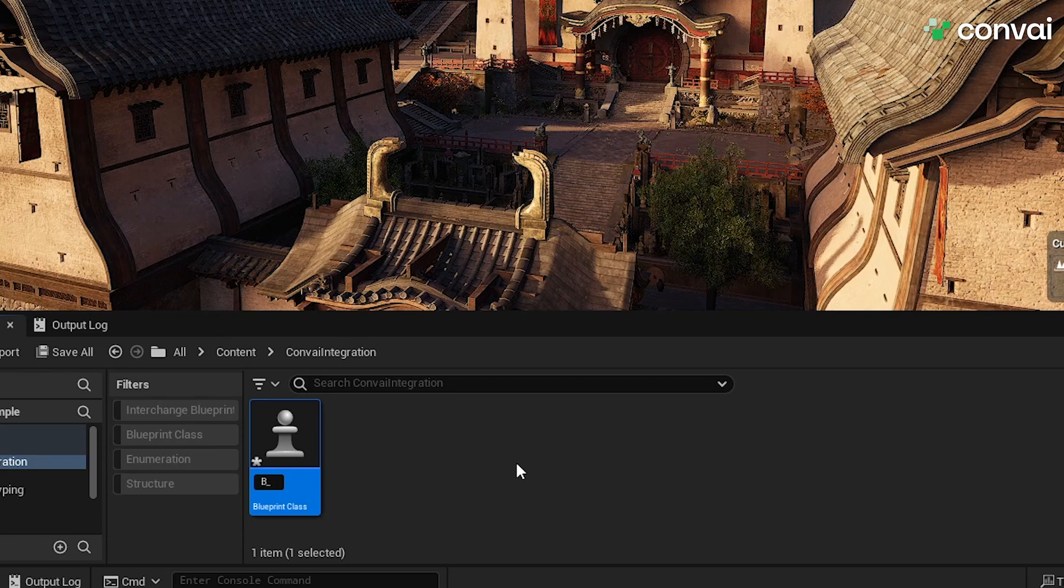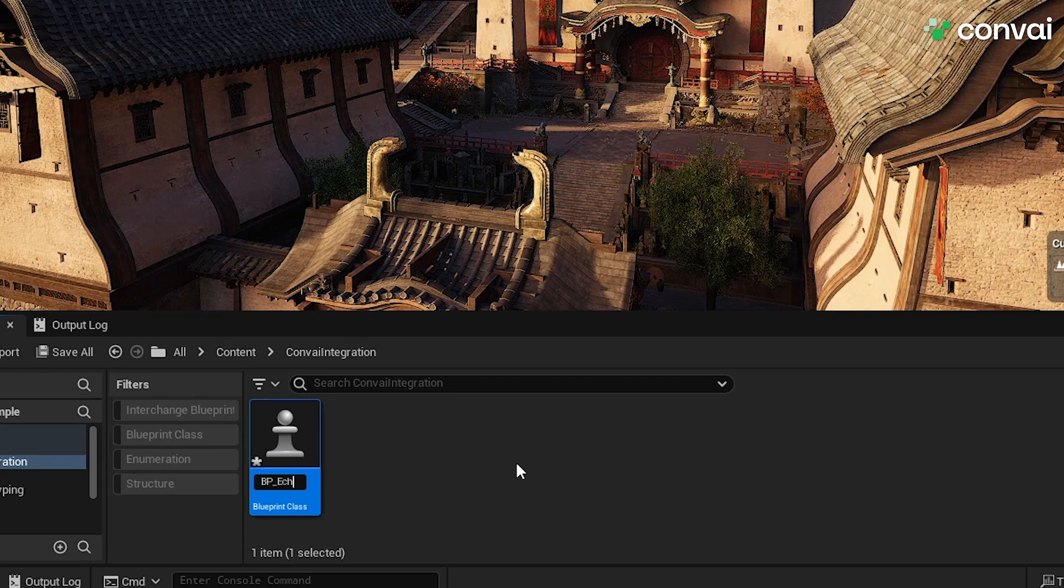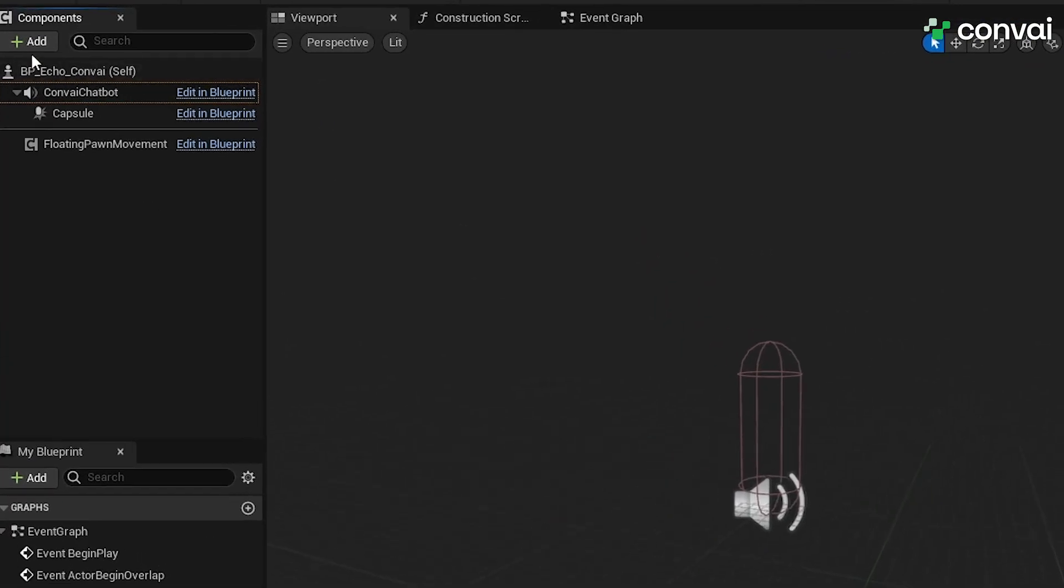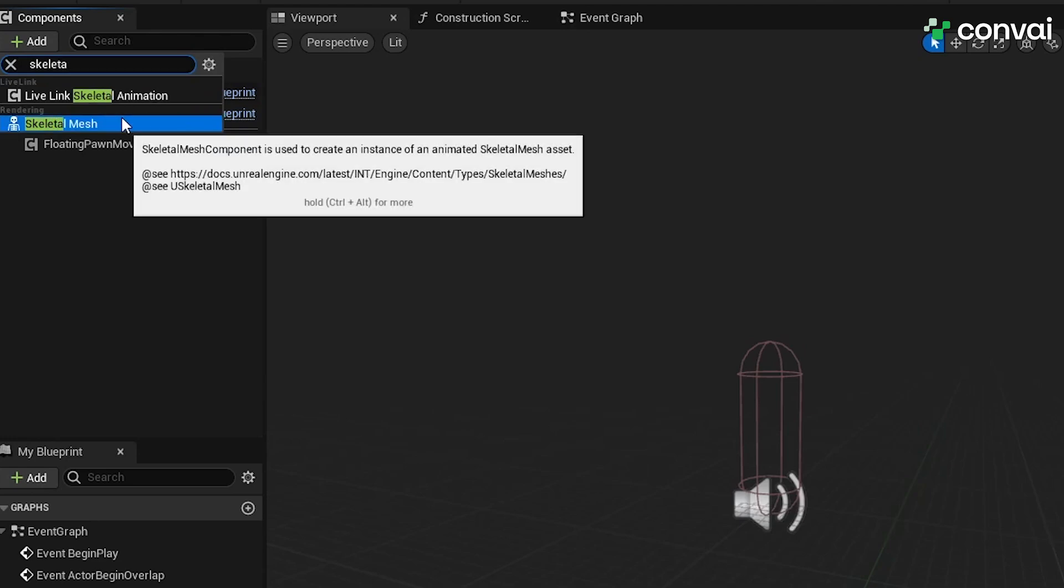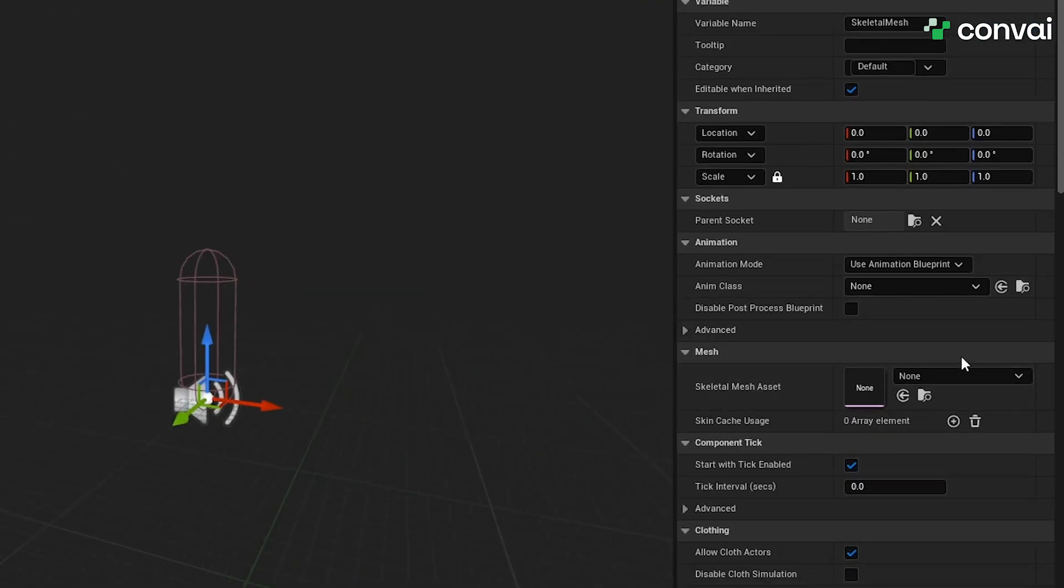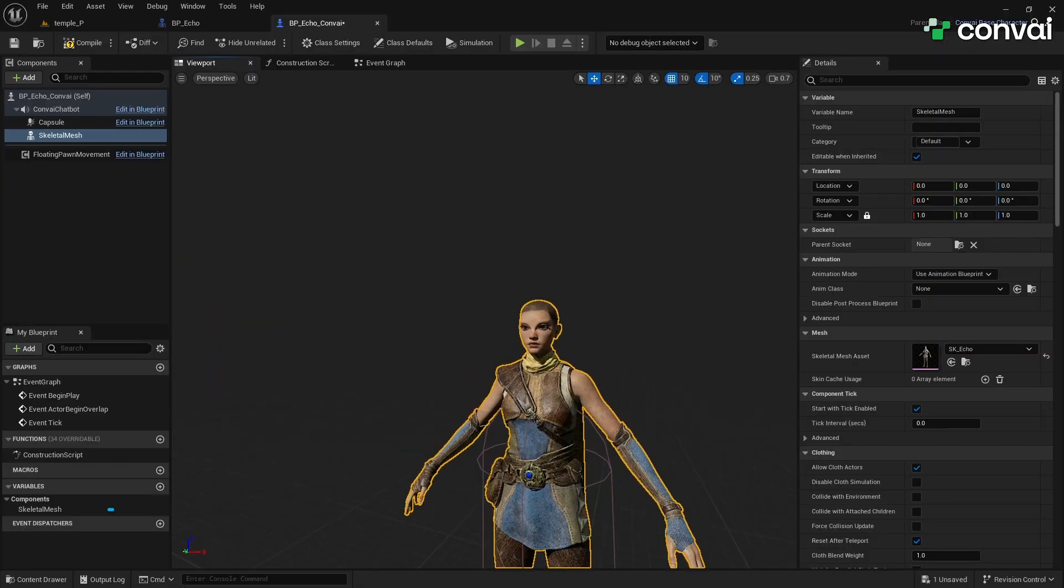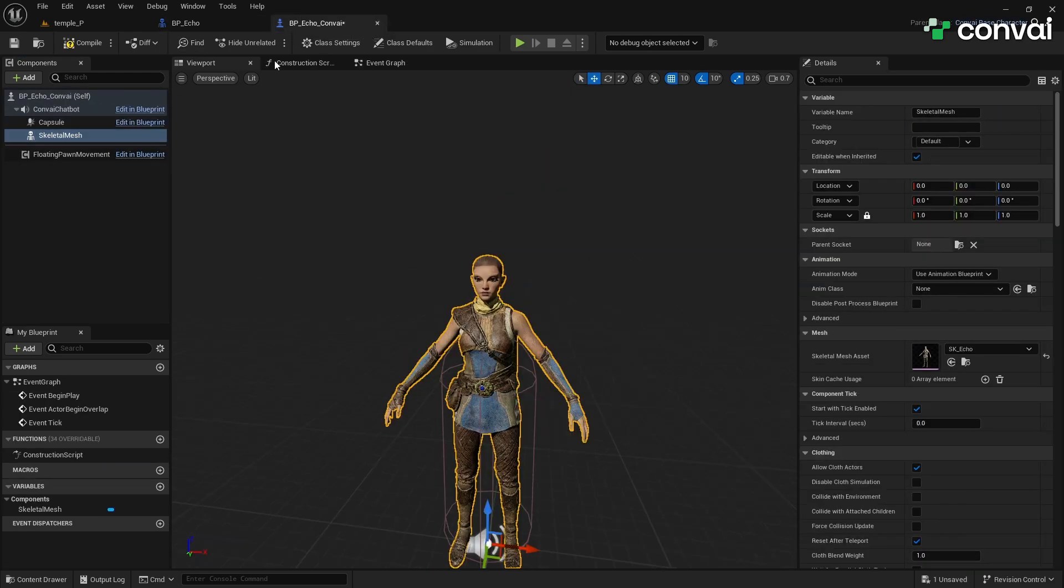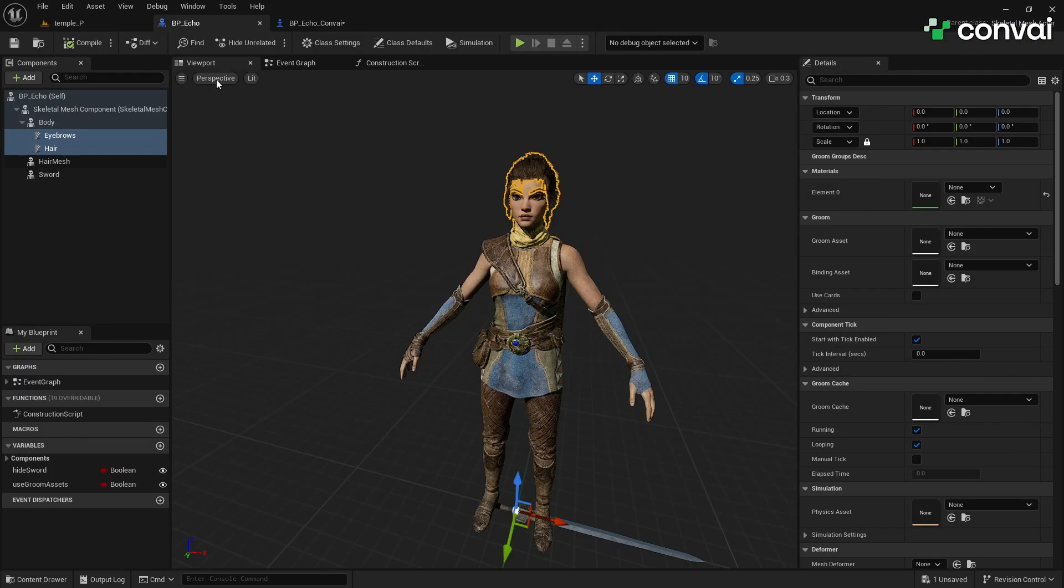Let's name this blueprint something like bp_character_echo_convey. Now let's add Echo's skeletal mesh to the blueprint. If the character doesn't appear after adding the mesh, it might be due to specific nodes in the original blueprint's construction script that handle elements like hair. If this is the case, copy those nodes from the original blueprint into your new blueprint's construction script.